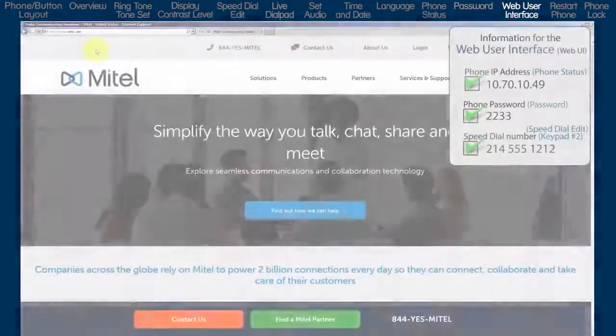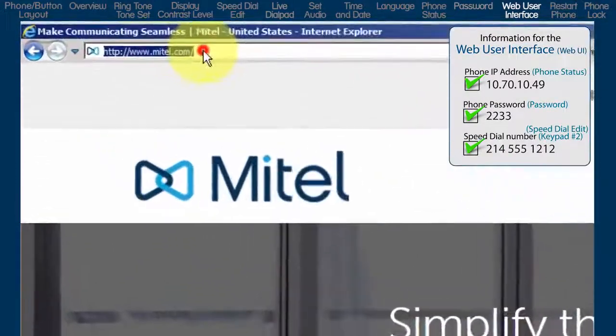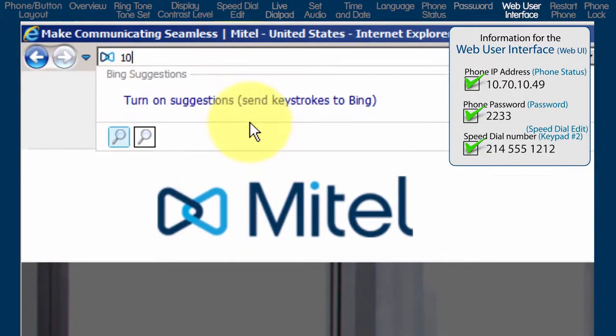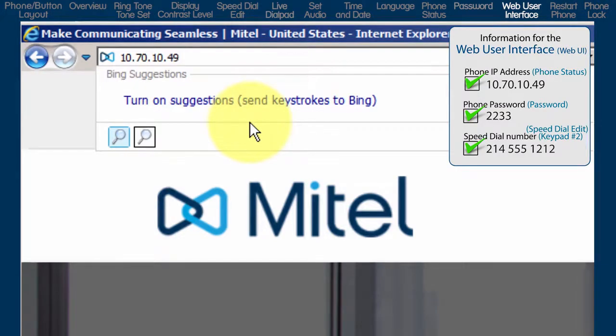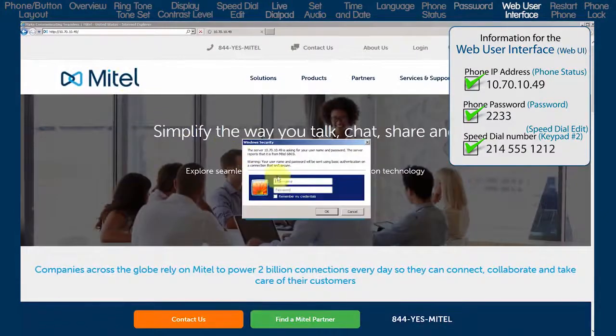To view the phone's web user interface, open a browser and enter the IP address in the URL field. For my phone, that was 10.70.10.49.